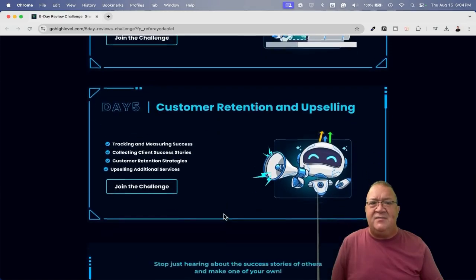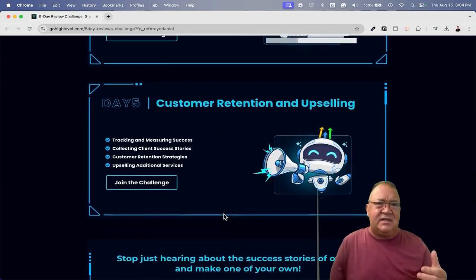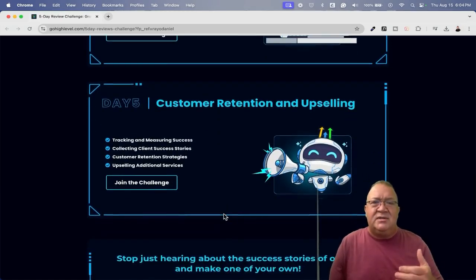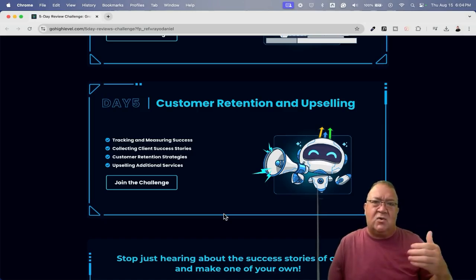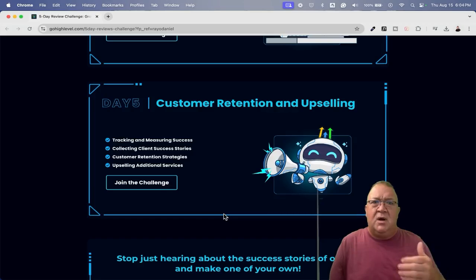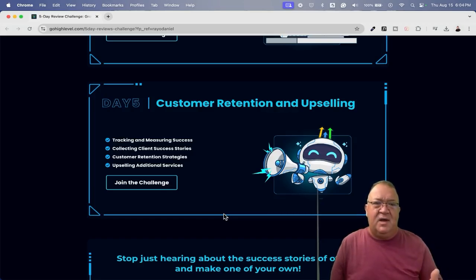And then day five is going to be all about retention. How do you sit back and keep them? Not only keep them, but how do you begin upselling them or in a sense cross selling them on other services that the GoHighLevel platform has to offer?